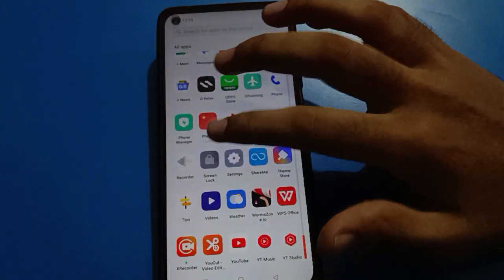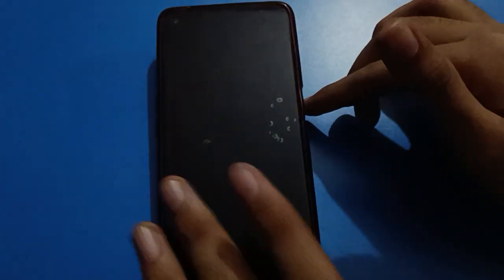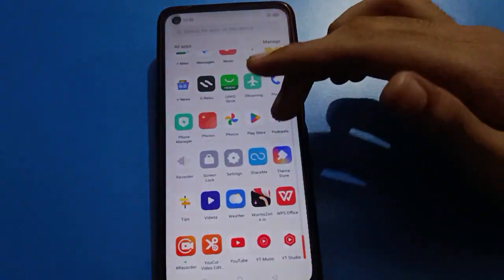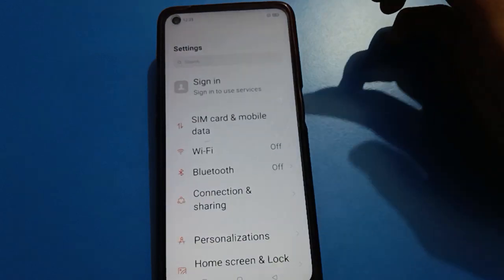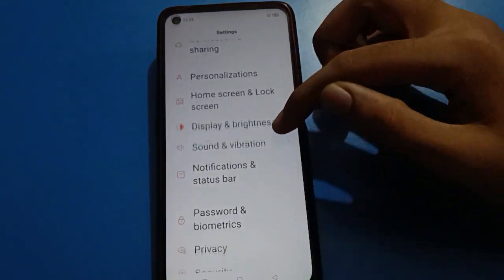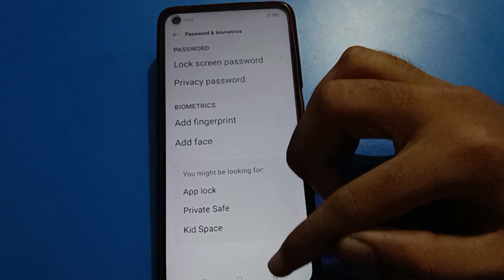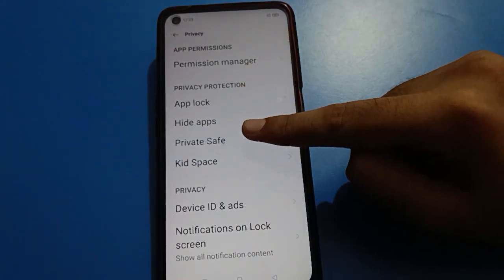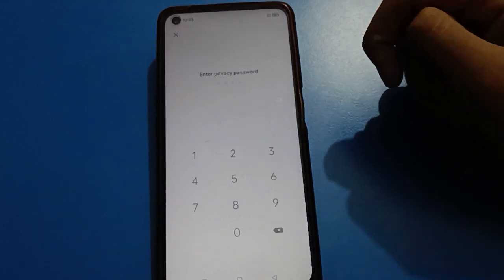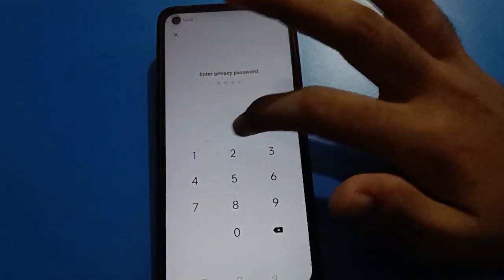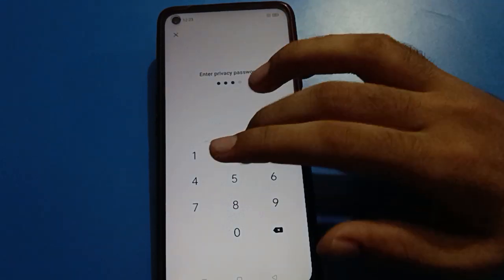If you want to change or delete your Open Mobile private save password, let's see how to use it. Open your device phone settings, then click on Privacy Settings, and open your phone's private save password setting. Enter your current private save password and you can set a new password.